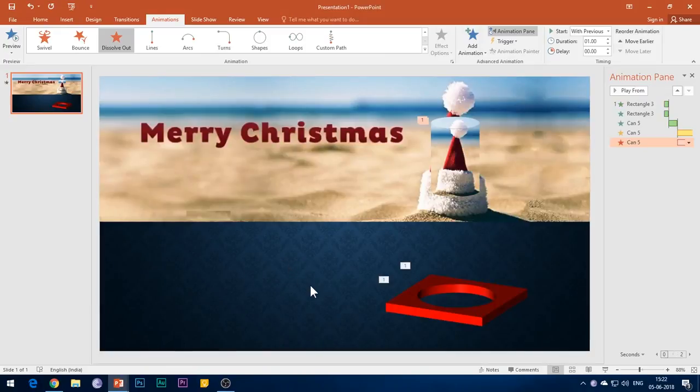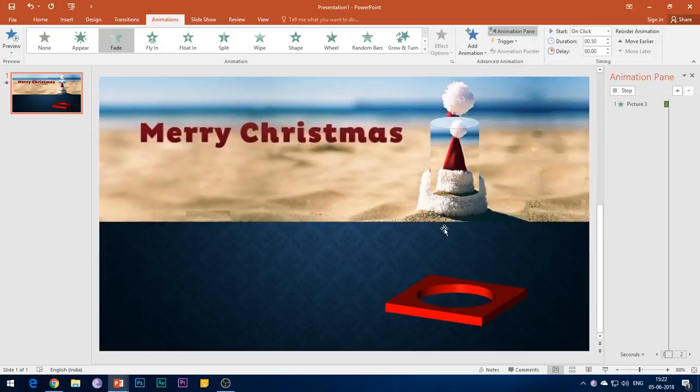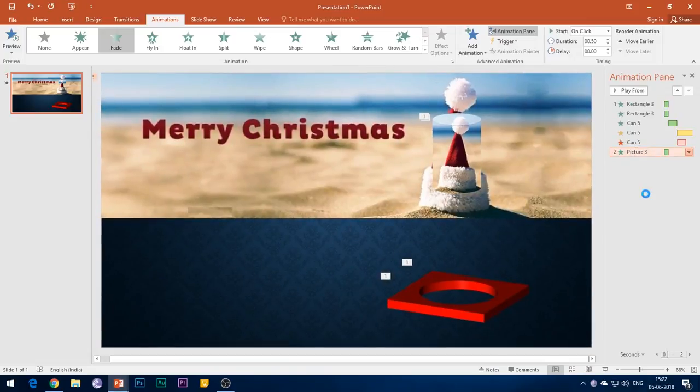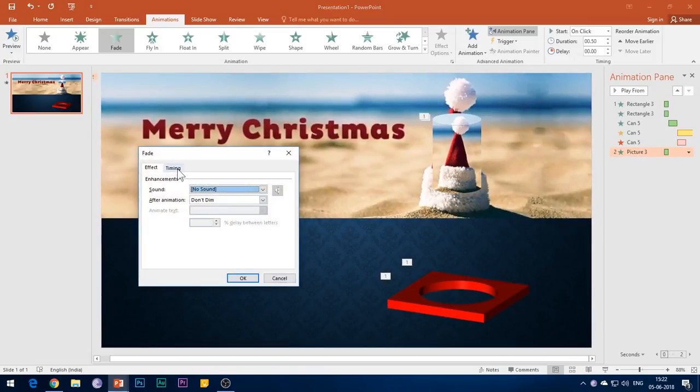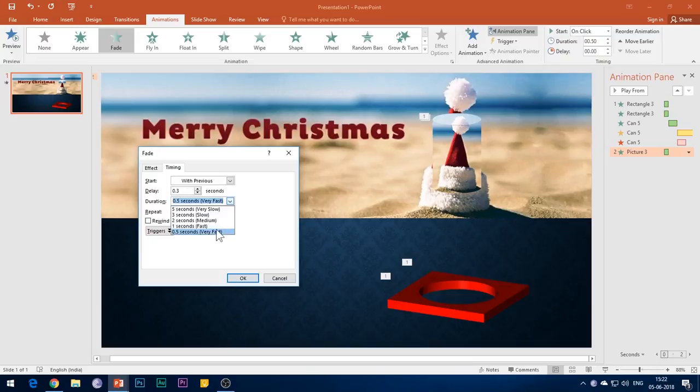Now select the original image and add Fade entrance effect to it. Under the Timings tab, select Start With Previous and add a delay of 0.3 seconds. Set the duration of animation to 1 second and click OK.